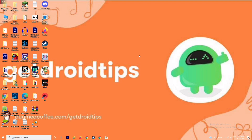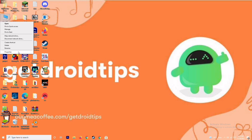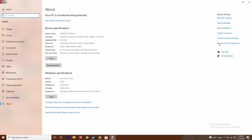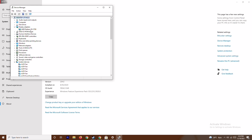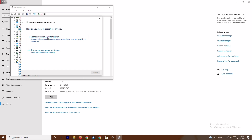The first solution is to make sure that your graphic drivers are up to date. To do this, right-click on This PC and go to Properties. From here, go to Device Manager, then click on Display Adapters and expand it. As you can see, this is an AMD Radeon RX 5700 — right-click on it and go to Update Drivers, then select Search Automatically for Drivers.